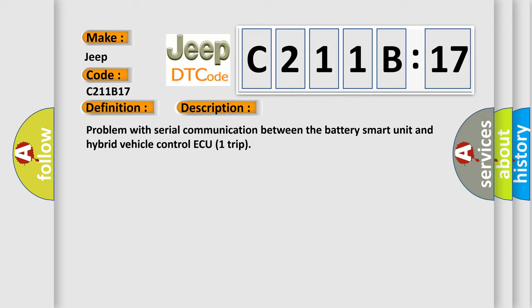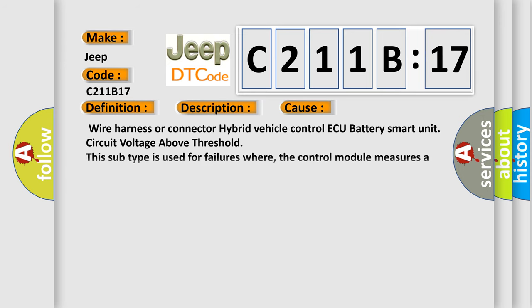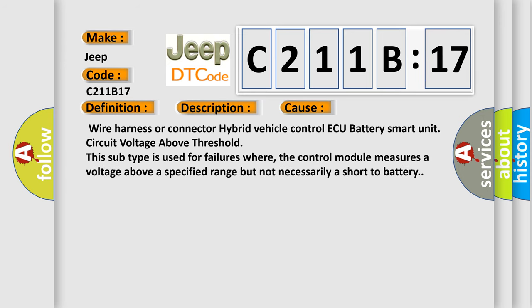This diagnostic error occurs most often in these cases: Wire harness or connector hybrid vehicle control ECU battery smart unit circuit voltage above threshold. This subtype is used for failures where the control module measures a voltage above a specified range but not necessarily a short to battery.